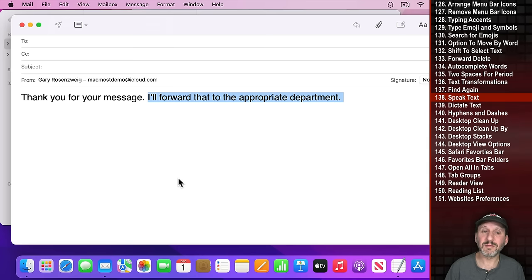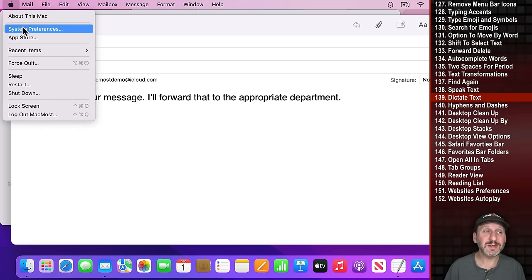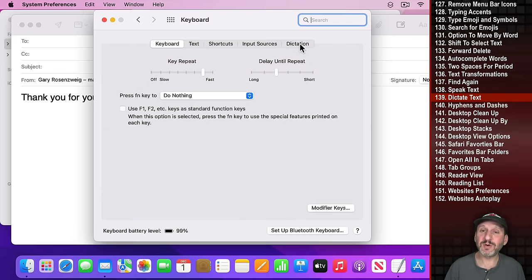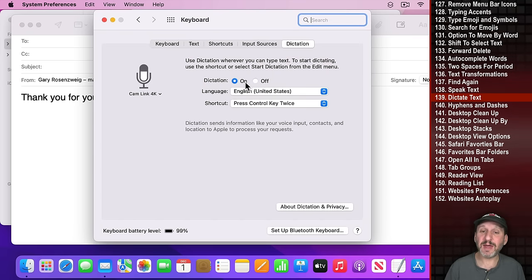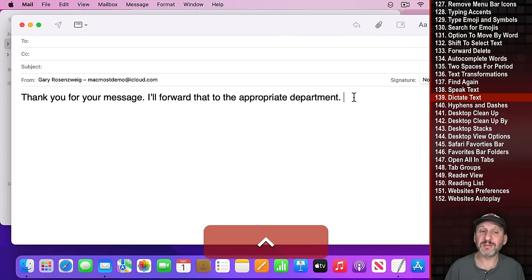You can also use two types of dictation. The simplest is in System Preferences, Keyboard, Dictation — enable it and note the shortcut (pressing Control twice). Then you can dictate short passages instead of typing them.